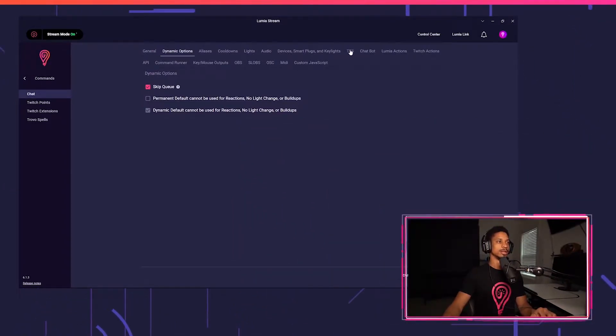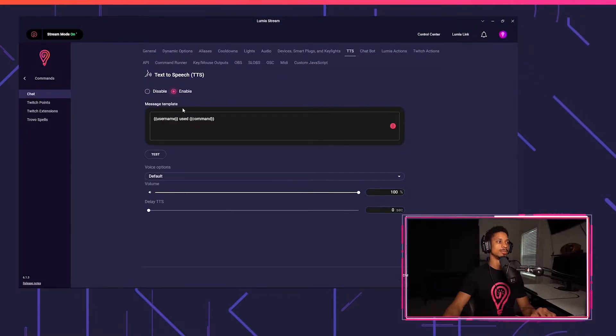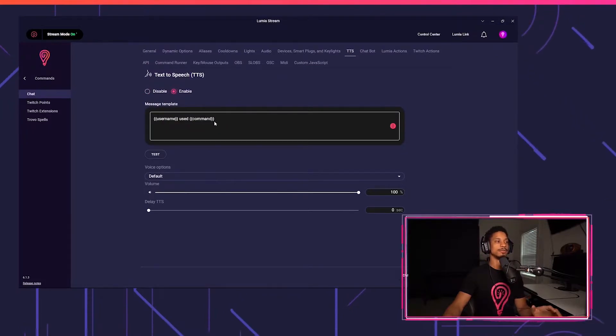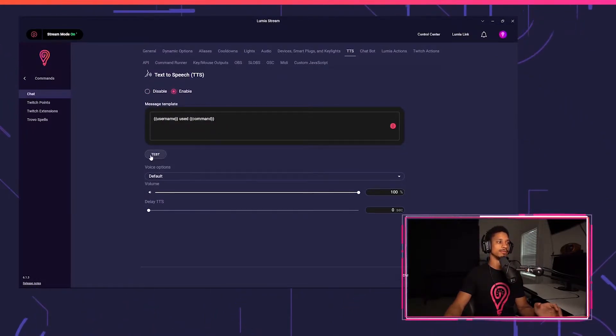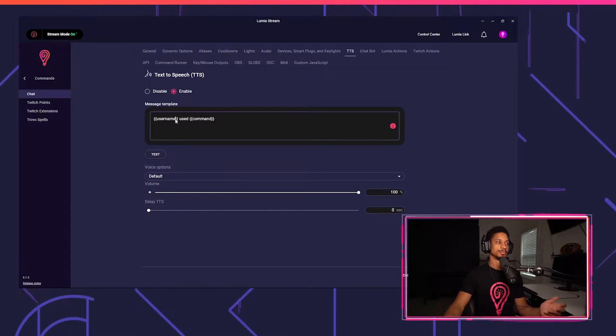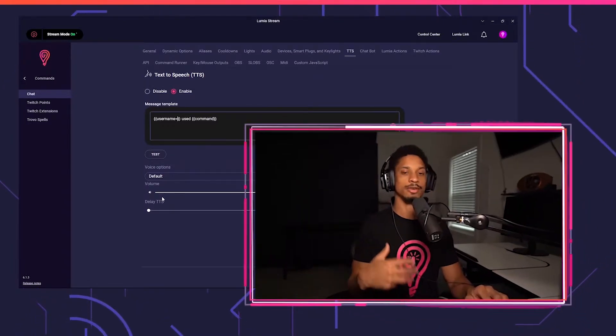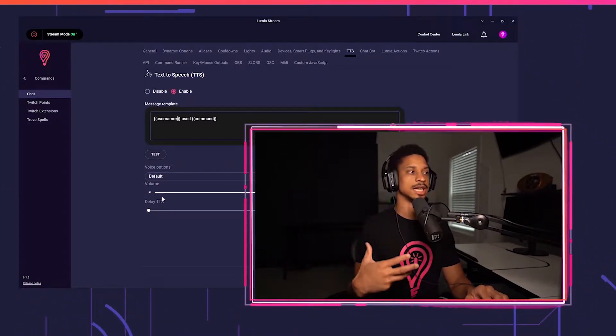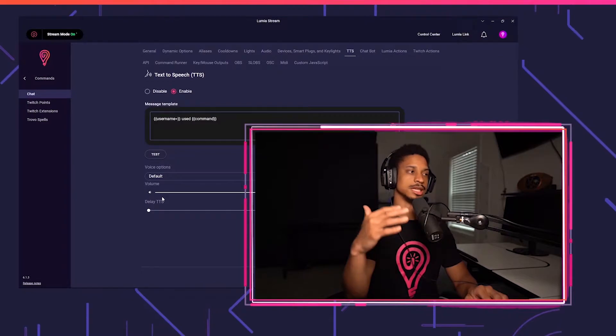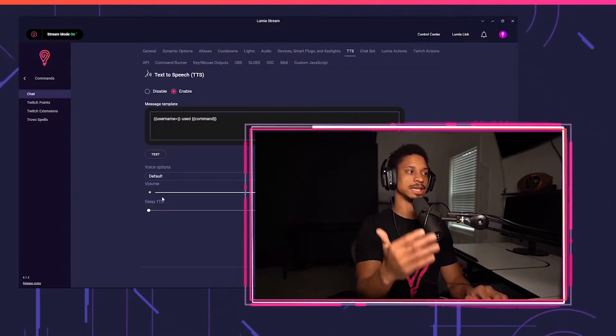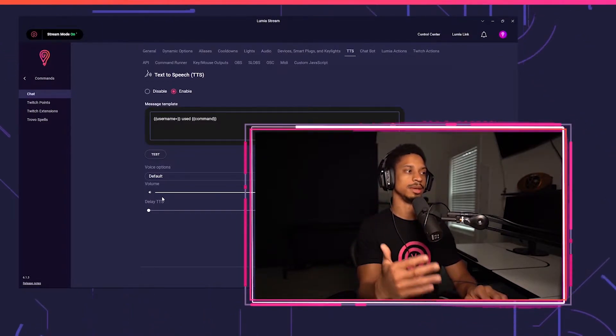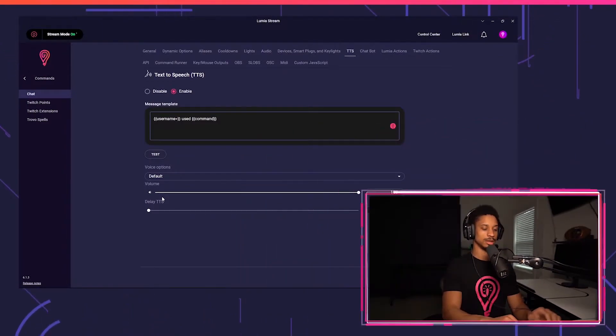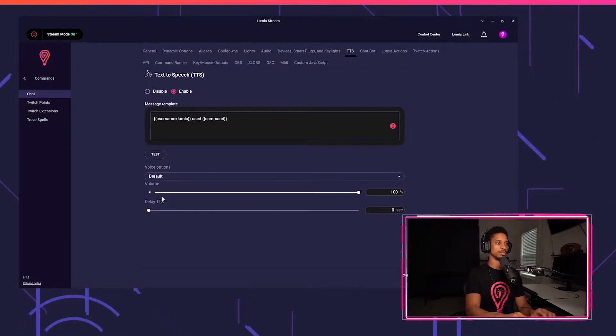I'm going to go to the TTS tab, press enable, and by default it will say username use command. If I press test, test use test, you'll hear the default. If I wanted to set that test when I'm testing through the app or testing through StreamDeck, I can set it here by just setting equals sign behind the variable. So I can say equals Lumia.